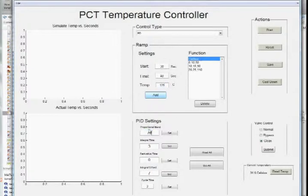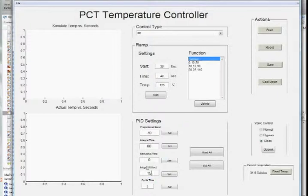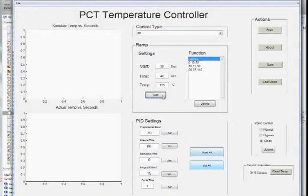After that, we will change the PID settings to match our function. You can change the proportional band, the integral time, the derivative time, and of course the cycle time. Select read all, or set all, and then add our last ramp function parameter.